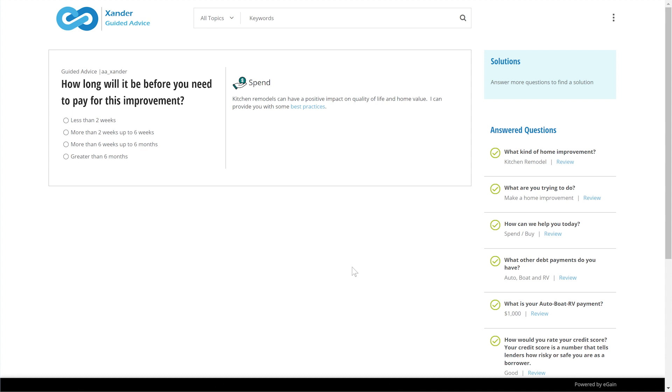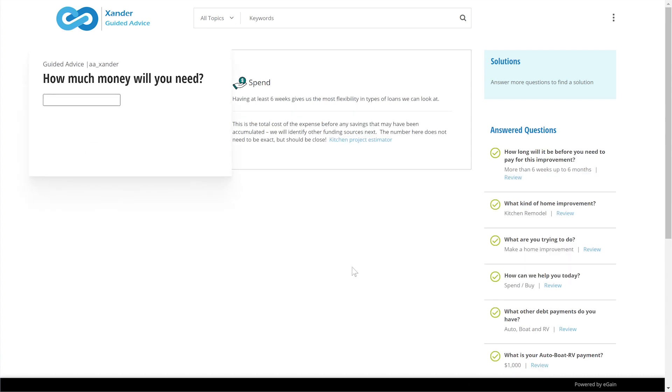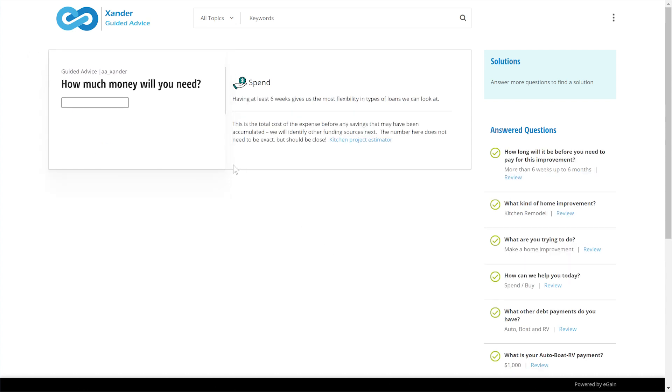This follow-up question can be used to weigh potential solutions later. Data entry can be performed through radio buttons, checkboxes, sliders, or in this case, directly.